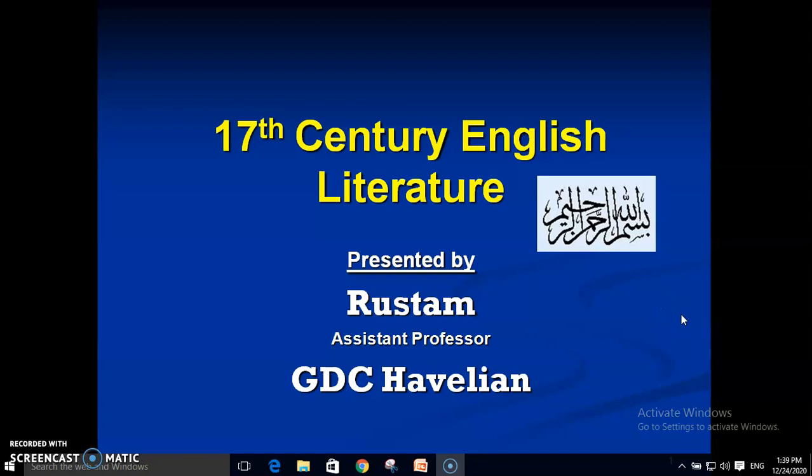Bismillah ar-Rahman ar-Rahim. Assalamu alaikum. This is Rustam and today I'm going to record a fresh lecture on the topic 17th century English literature. This is being recorded for students who are studying history of English literature at Aast and Azaraj University at Tabar. These two universities offer this course in the first semester of BS English. Other students can also listen to this lecture and profit by its content.